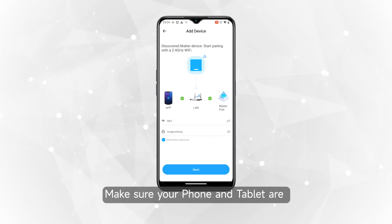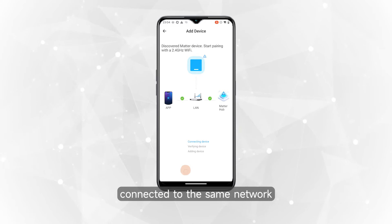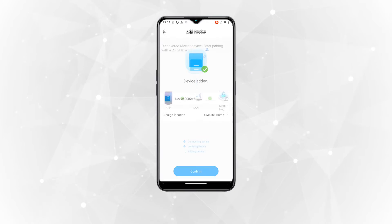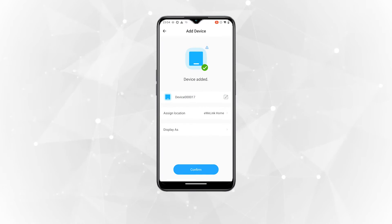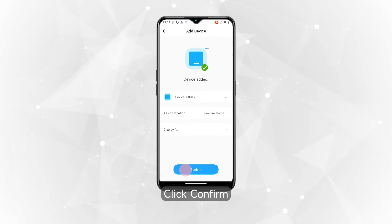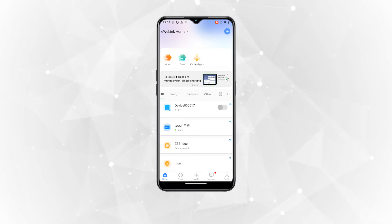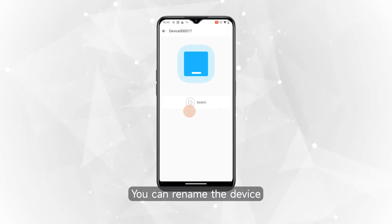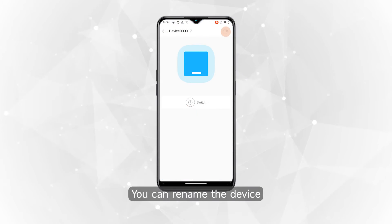Make sure your phone and tablet are connected to the same network. Click Confirm. You can rename the device.